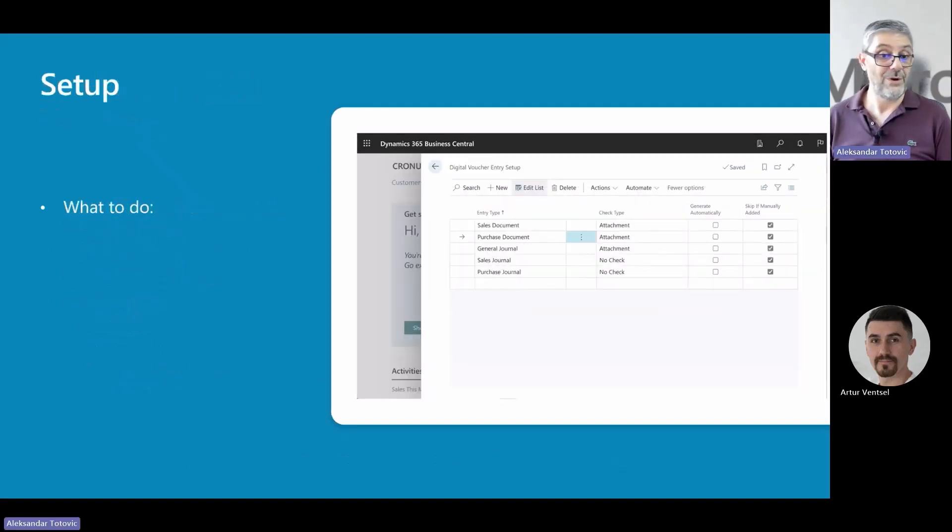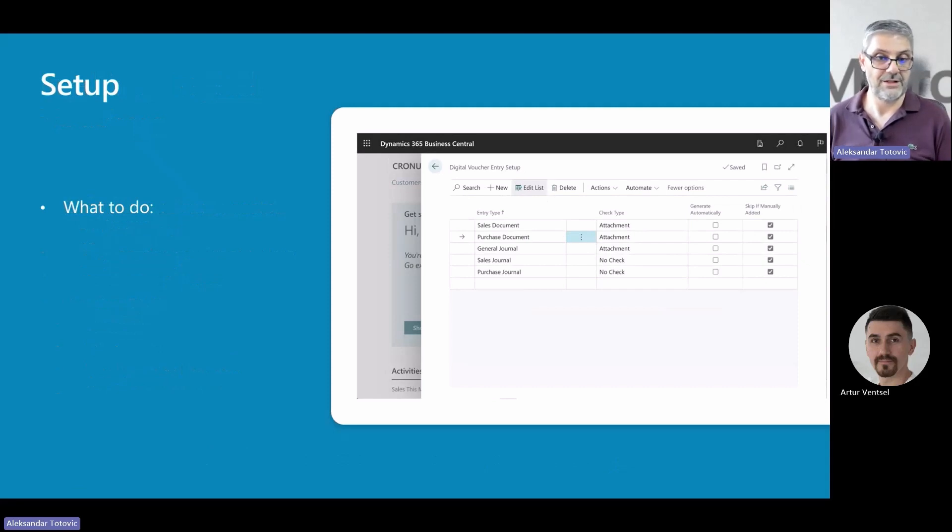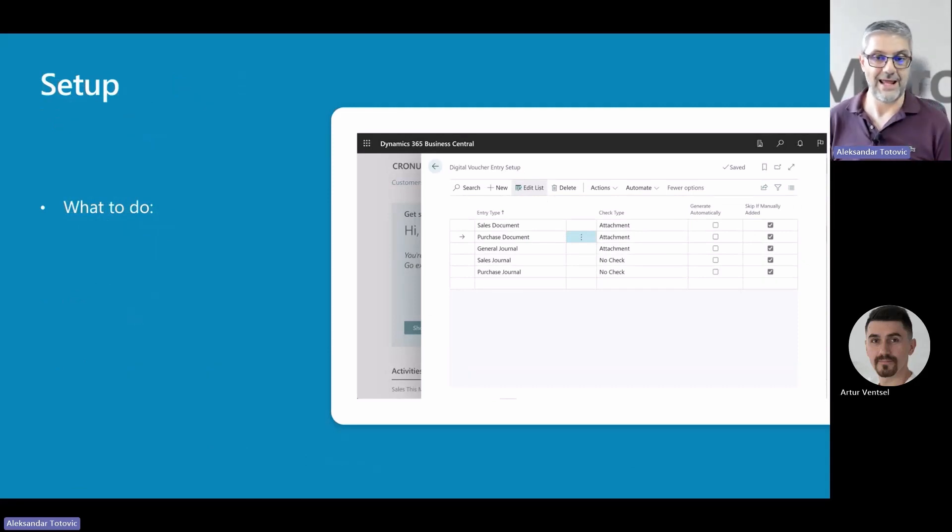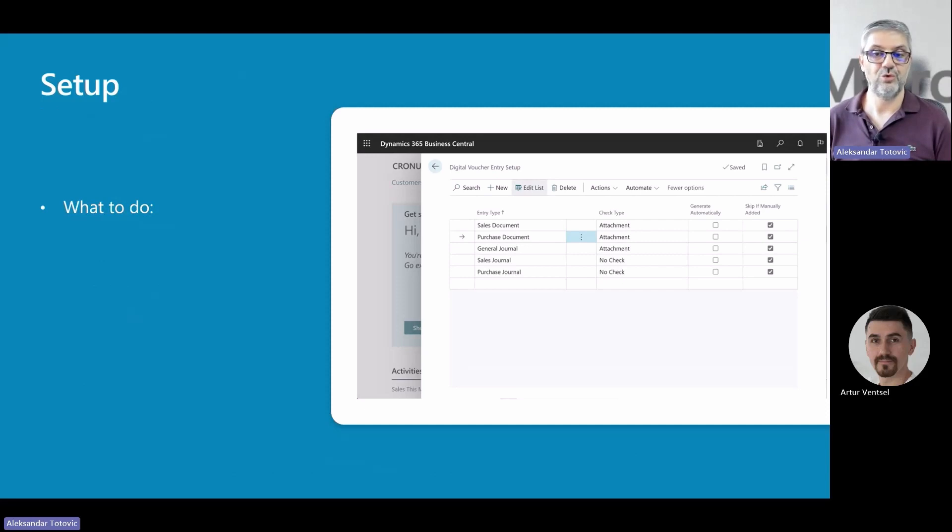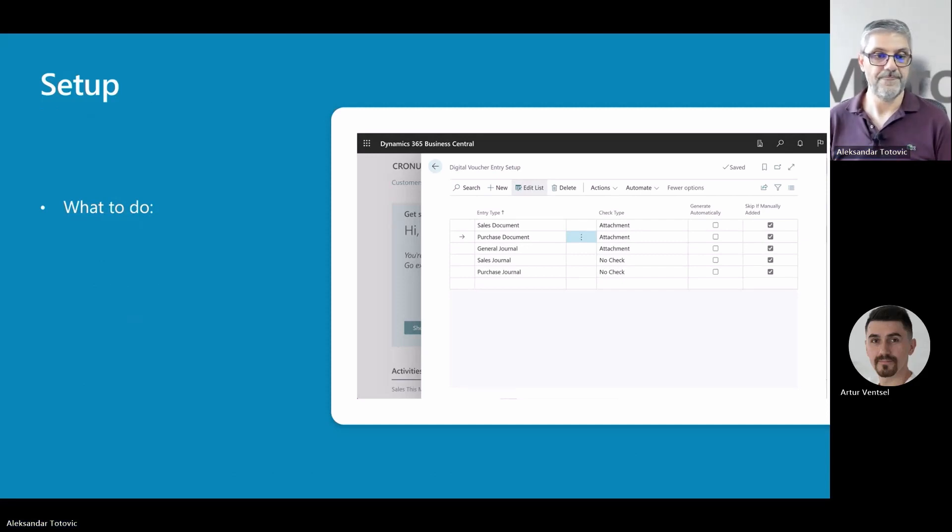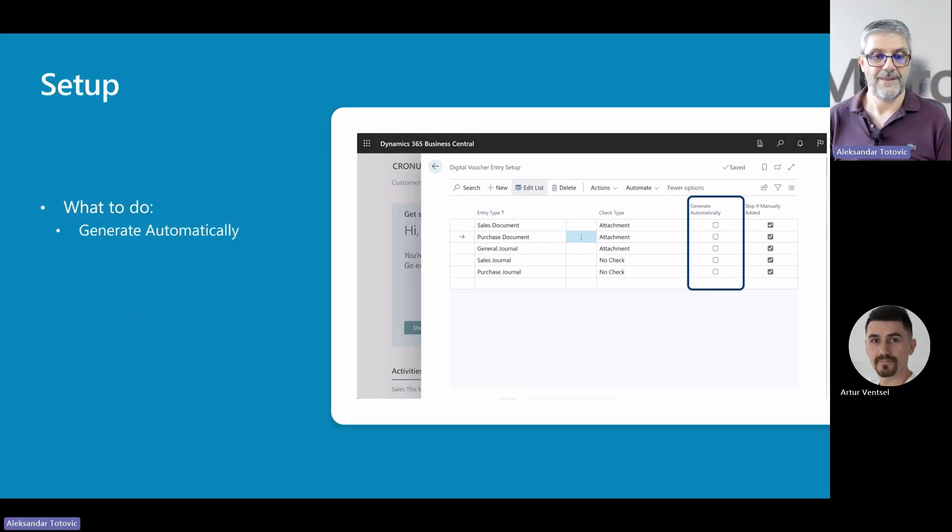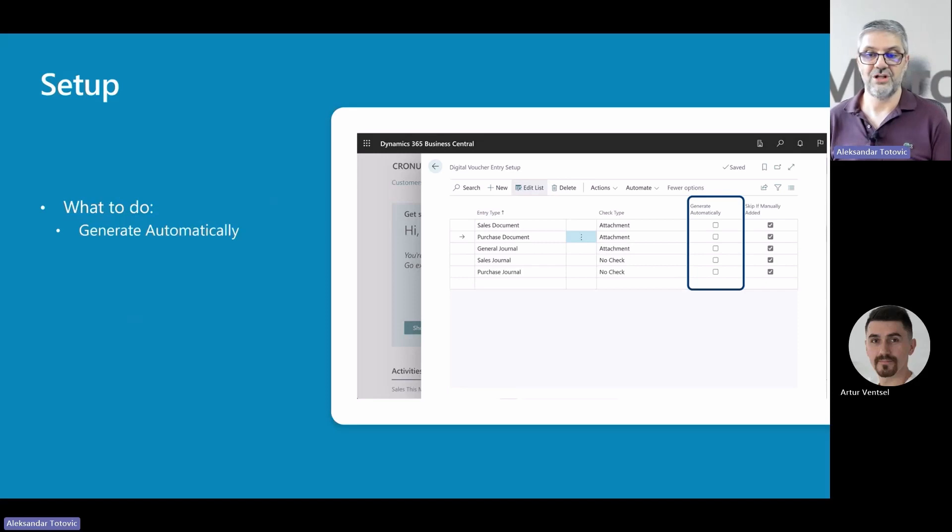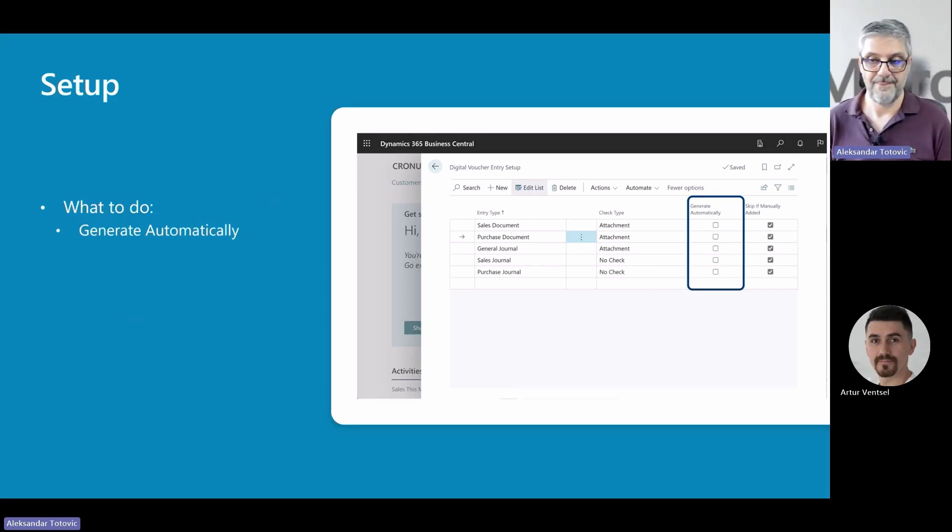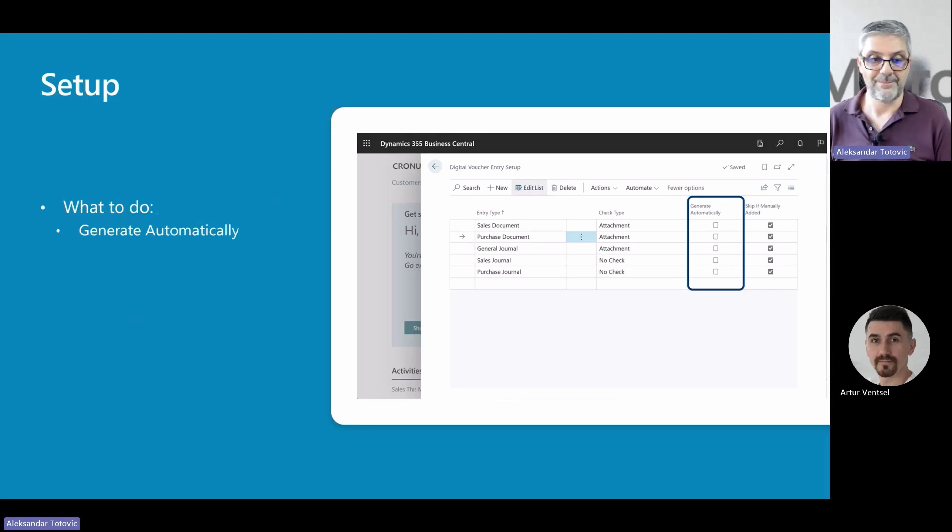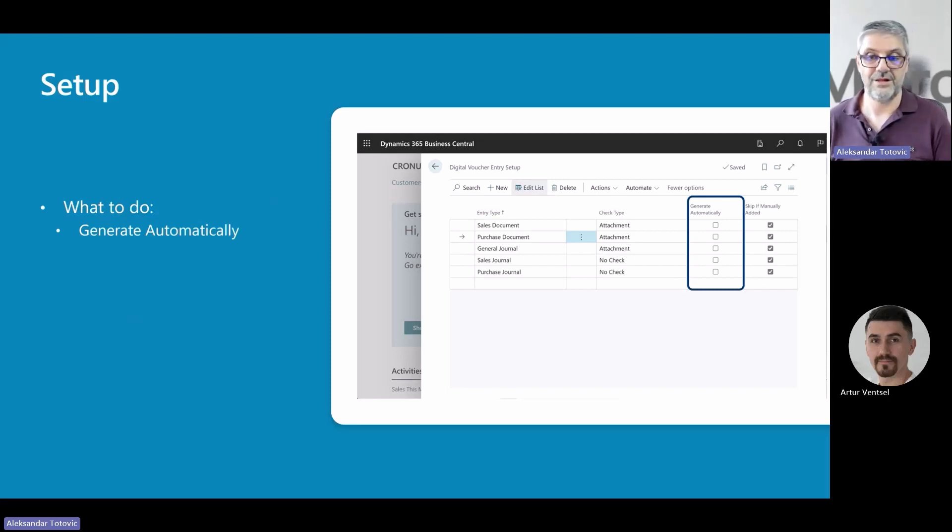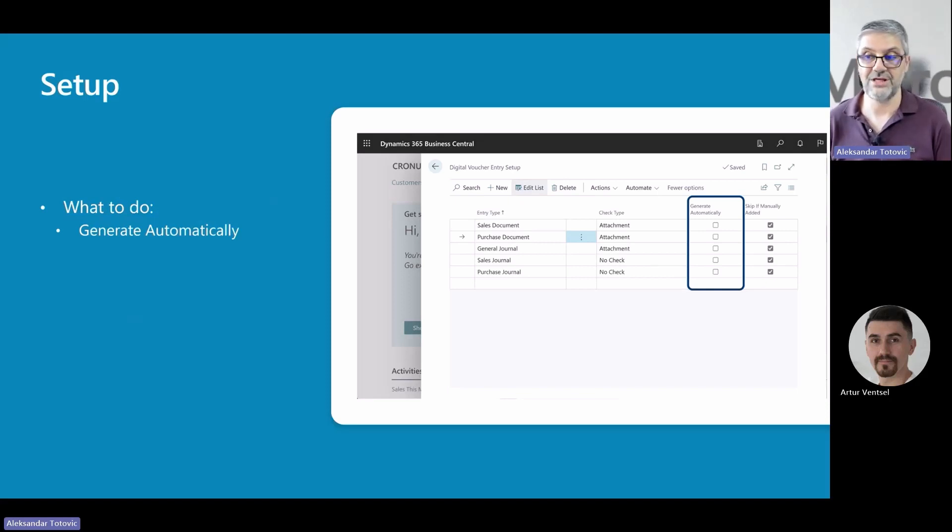Okay, when you set up enforcing, except for check type, you have two additional important options. For each of these entries, you can choose an option 'Generate Automatically' if digital vouchers need to be generated automatically. This is, for example, especially a big help in sales documents. That means when you post your sales invoice, the system will automatically create a sales invoice document and attach it to this transaction.